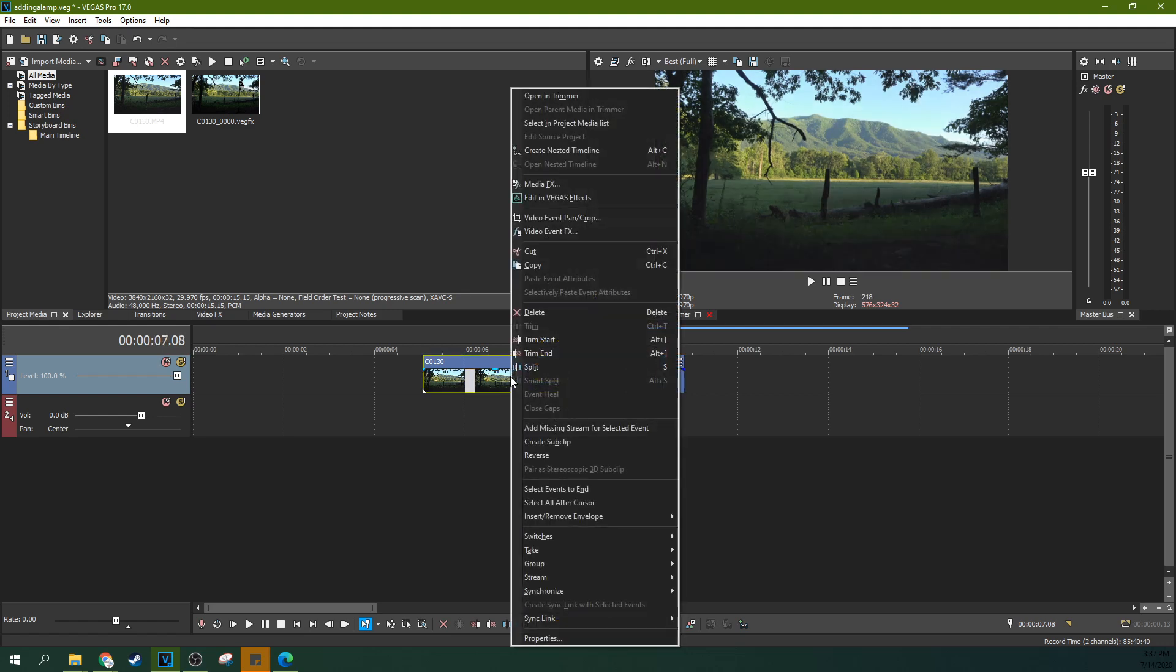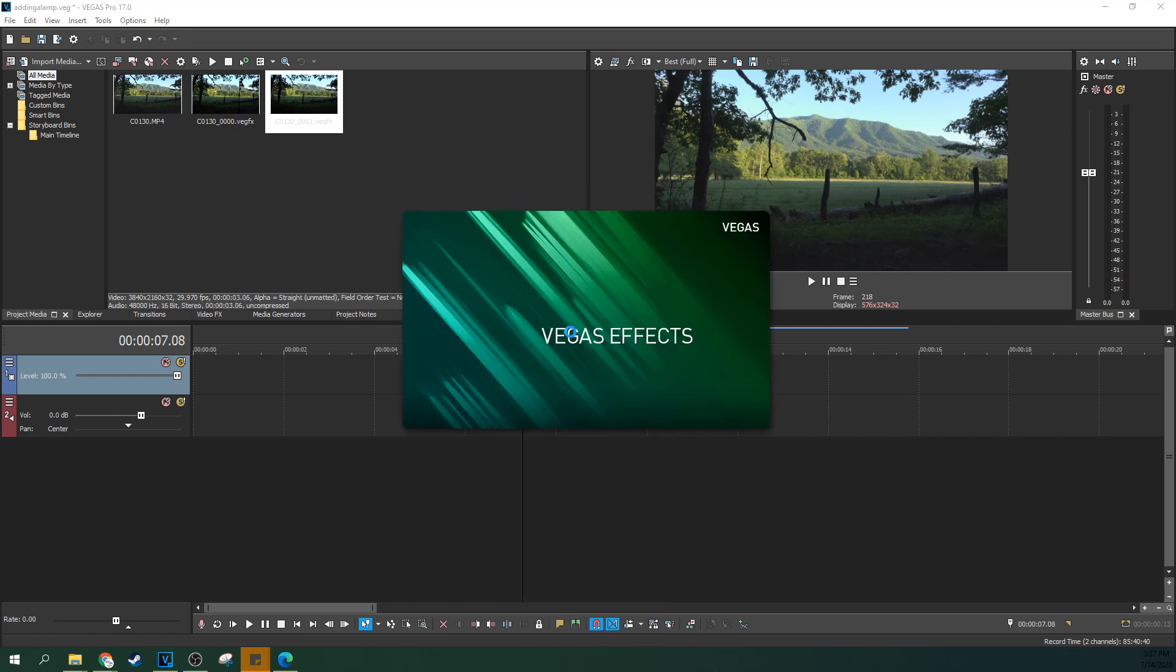First off, we're going to right-click our edit here and go to edit in Vegas FX.